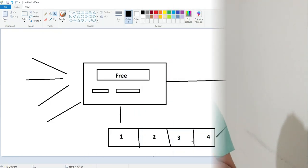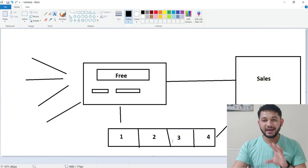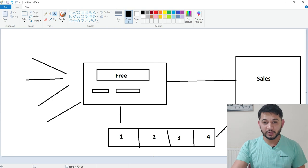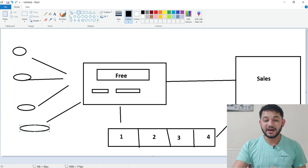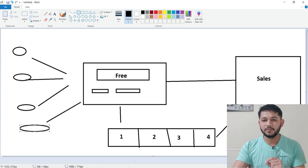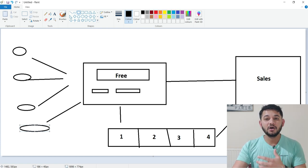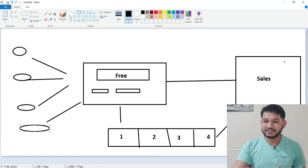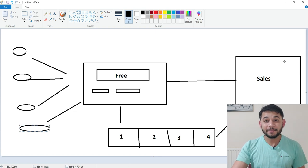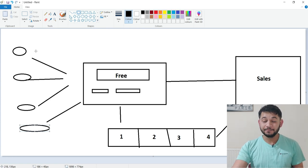Here on screen I've created a diagram to explain what a squeeze page is. Imagine you have different sources of traffic — from Facebook, Google, advertising platforms, Quora, or anywhere. If you drive that traffic directly to your sales page for the product you're promoting, say from ClickBank, the user goes straight to the sales page and there's a probability they might not purchase. In that case, you've lost that lead.